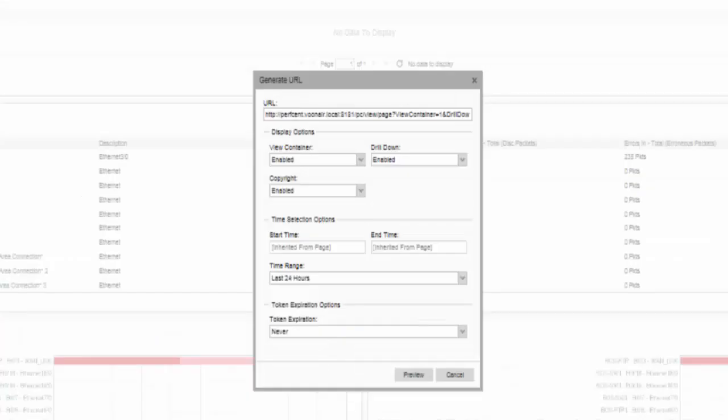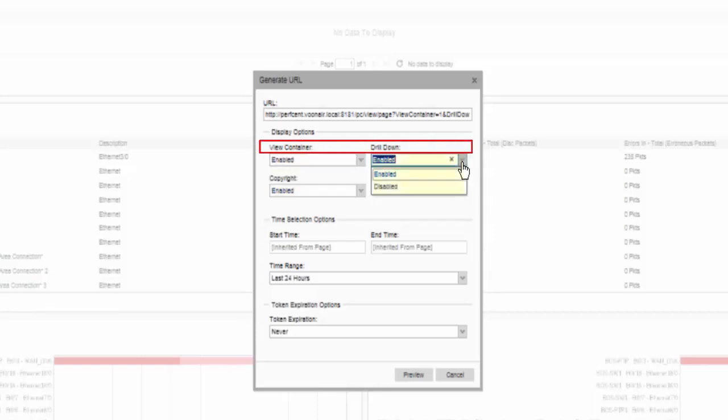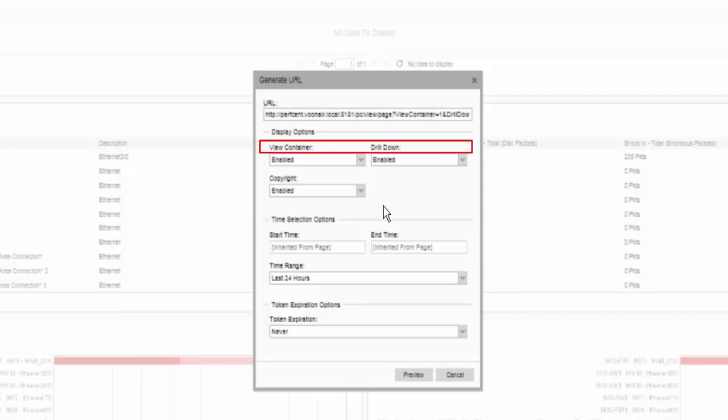Generating a URL allows recreation of a single view on demand, letting you add the view to a web page or internet site to share performance data with users who do not have access to a dashboard. Display options include the ability to enable or disable the container view and drill down capability. Container view displays the chart or graph with the surrounding container that includes the title of the view. Drill down capability lets users drill down from the view into the underlying device for more details.